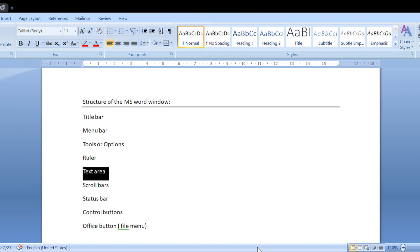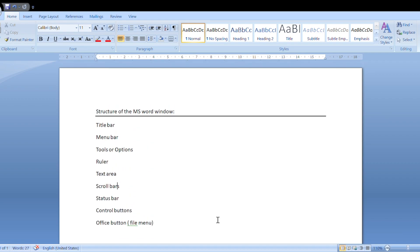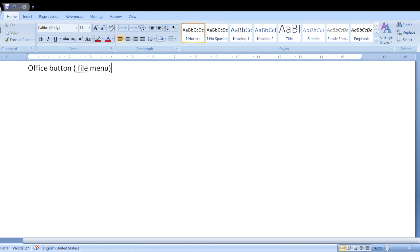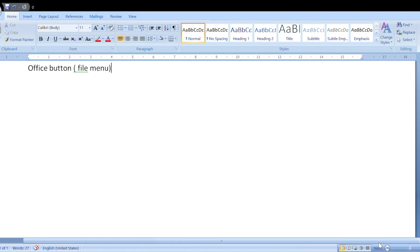The next component is the text area. The text area is the white color space where we can type our content.